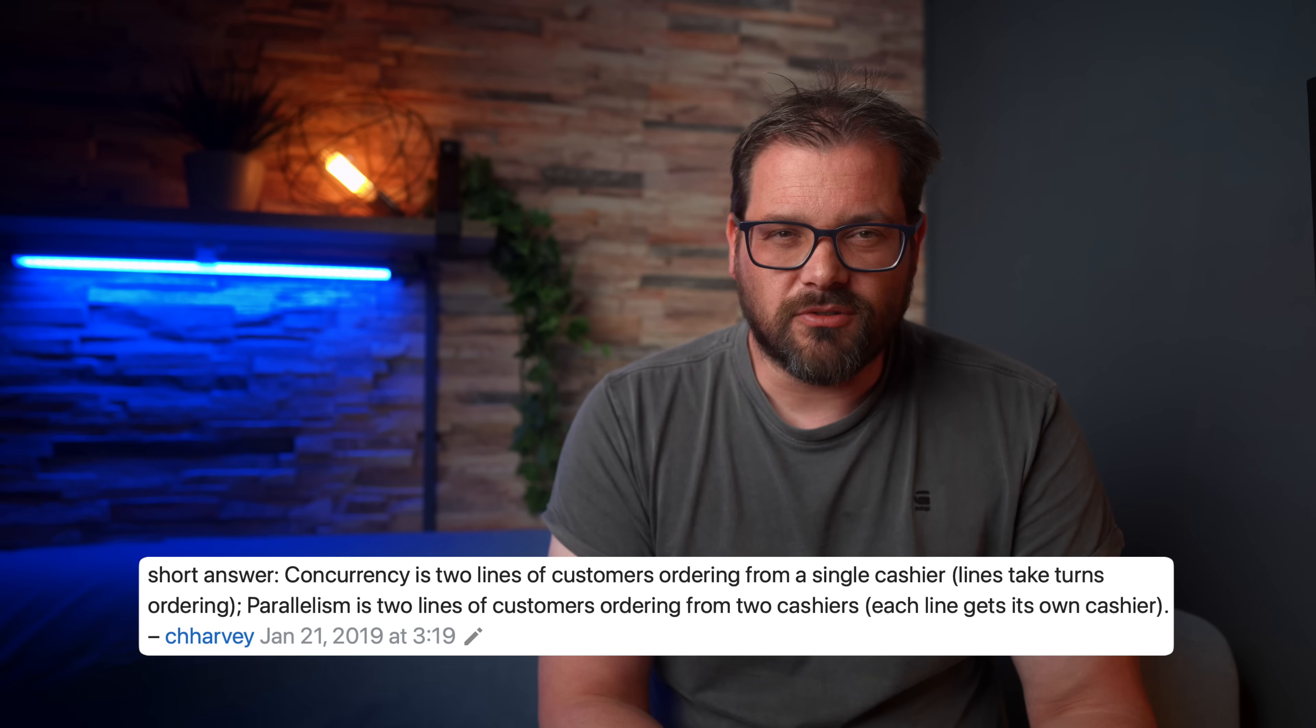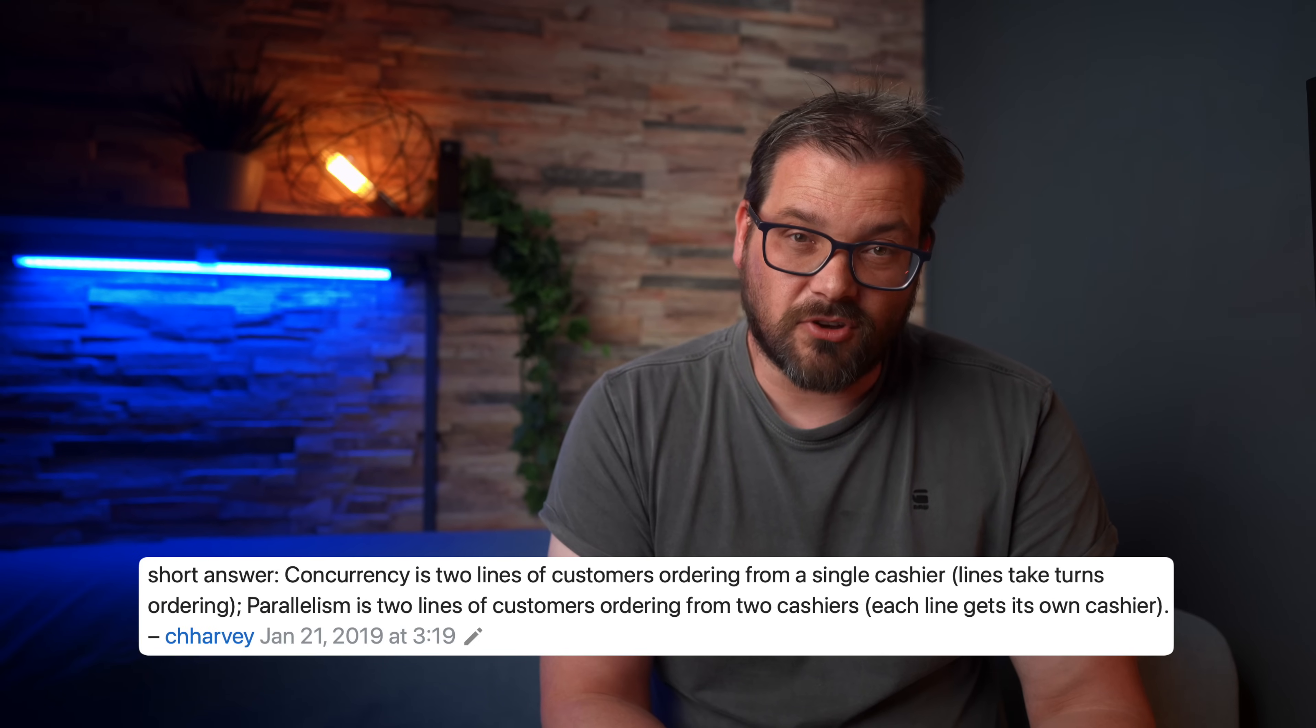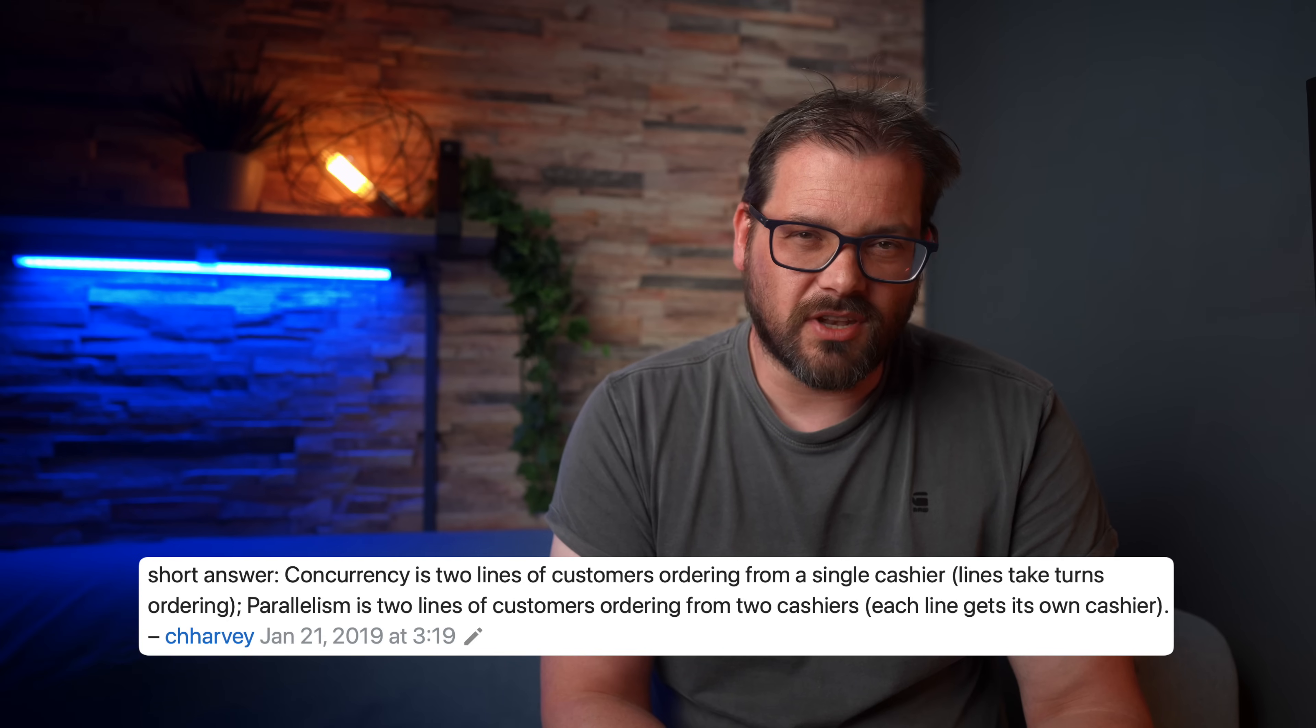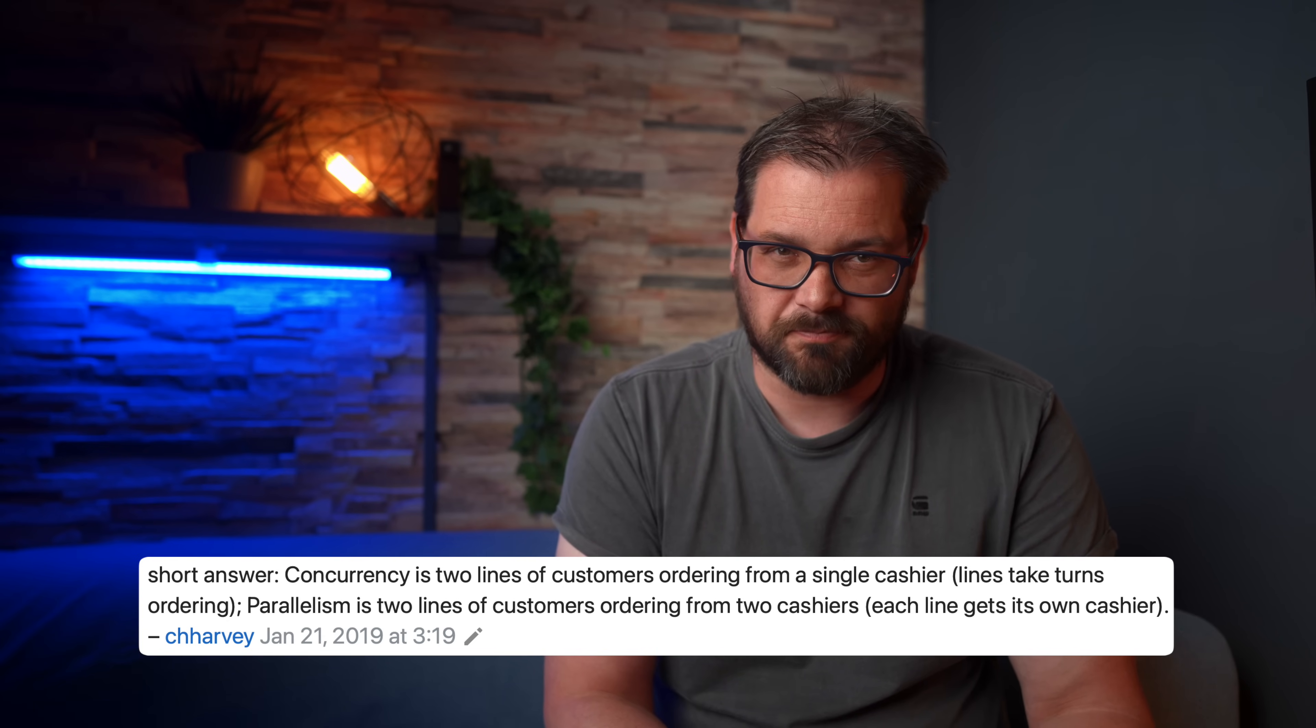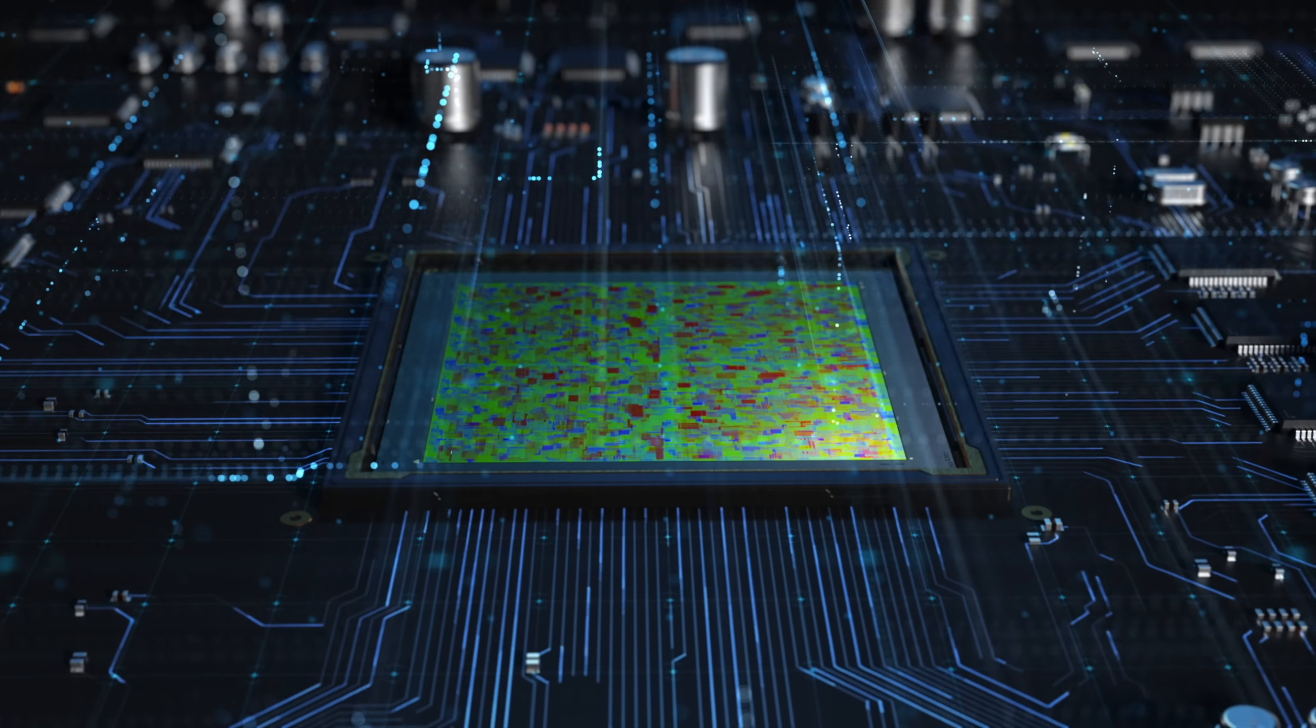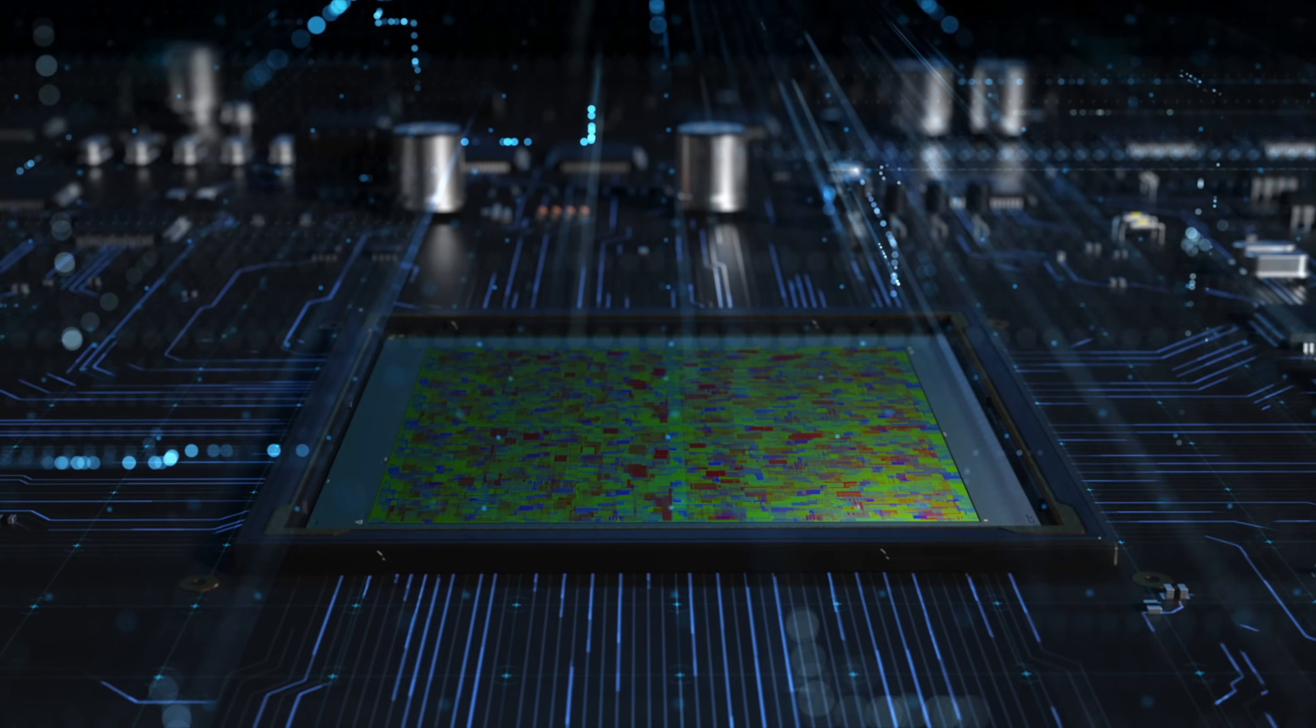This answer on Stack Overflow nicely illustrates the difference. Concurrency is two lines of customers ordering from a single cashier, and lines take turns ordering. Parallelism is two lines of customers ordering from two cashiers. Each line gets its own cashier. If you translate this back to computers, each cashier is a processing unit, a CPU core. Each customer is a task that the processor needs to take care of. Modern computers use a combination of parallelism and concurrency. Your CPU might have two, four, eight or more cores that can perform tasks in parallel. Your OS will run tens to hundreds of different tasks concurrently.